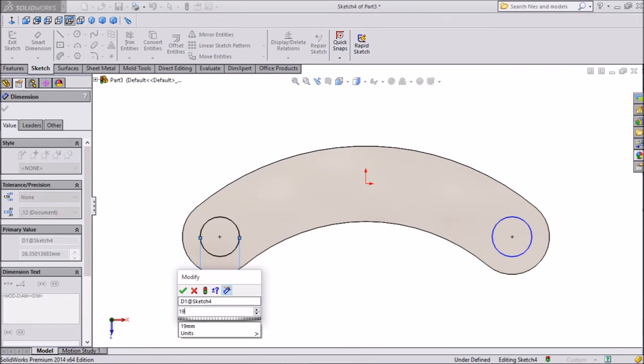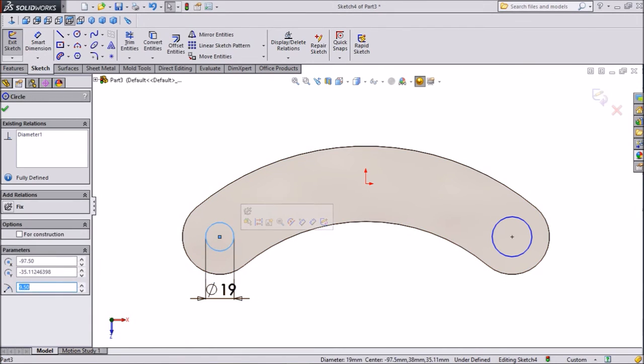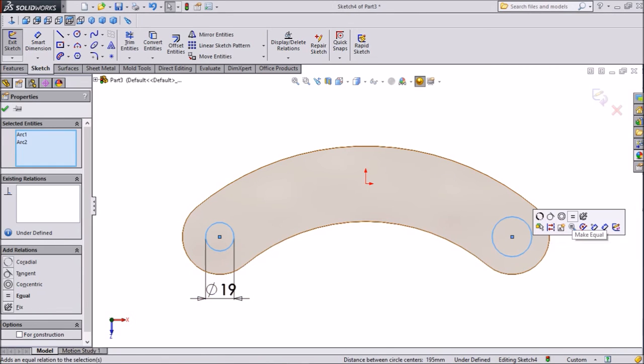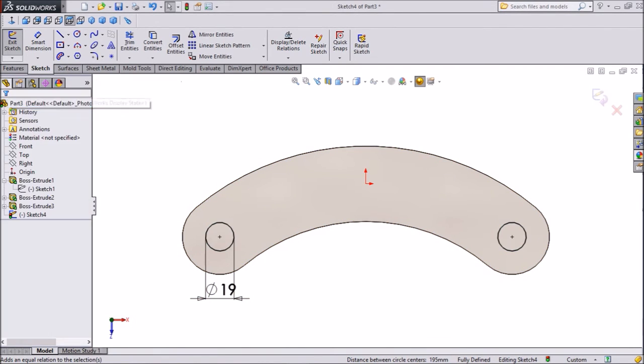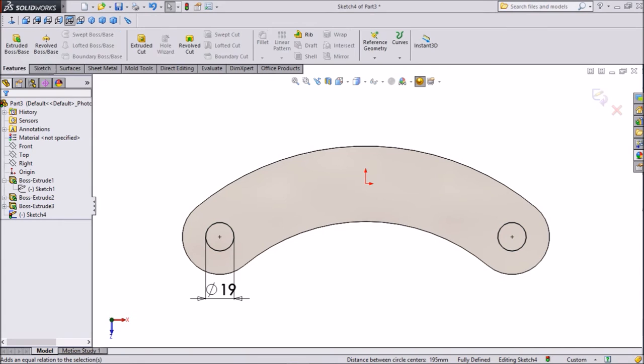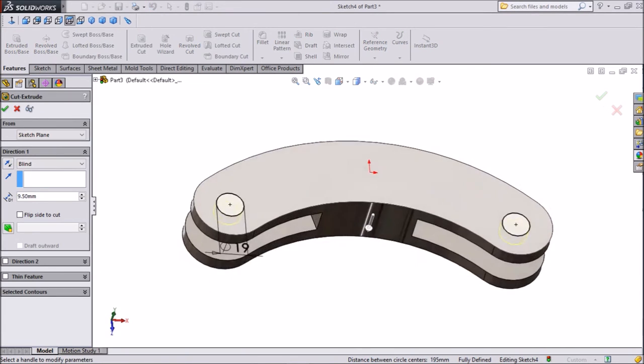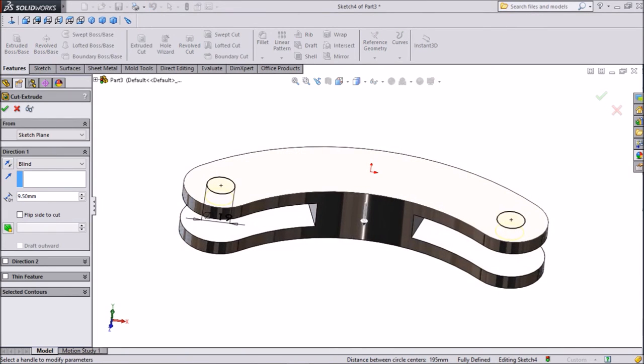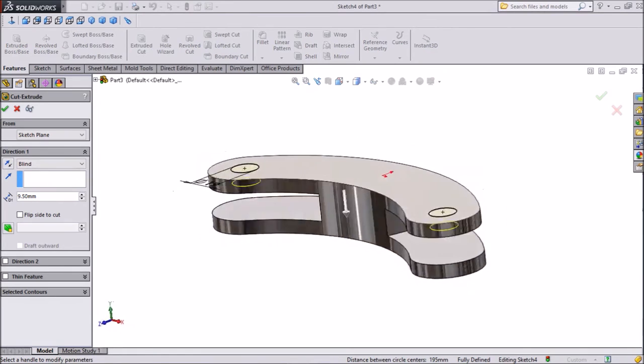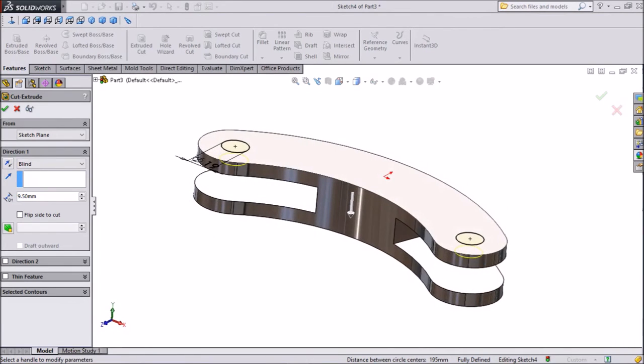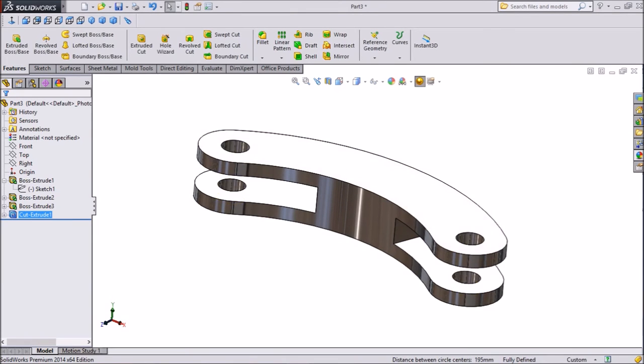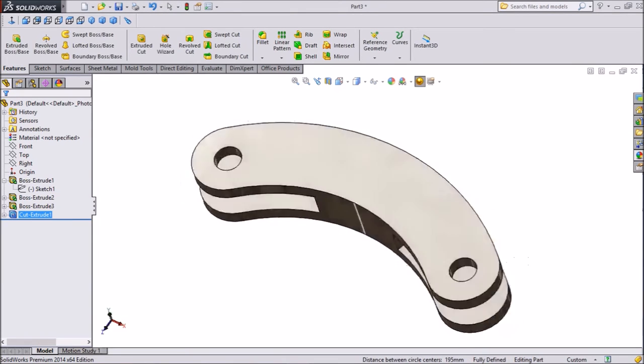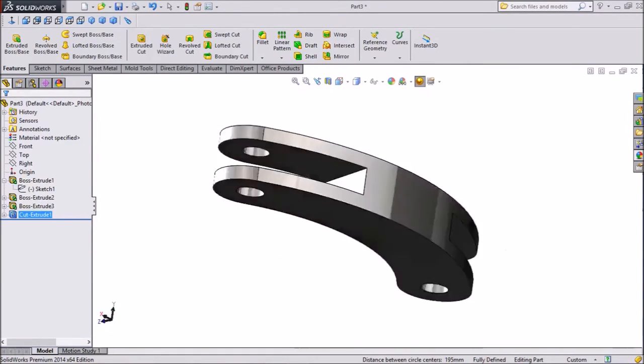Now assign dimension, keep 19 mm diameter, both the circle keep same, equal. Now extrude cut, we want throughout cut, so choose throughout, click ok. Now see, our holes are created.